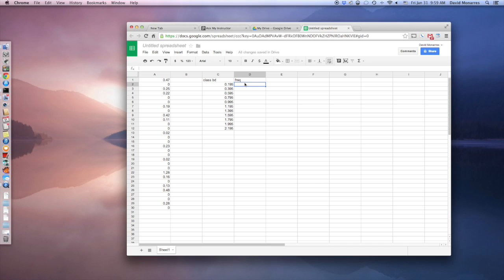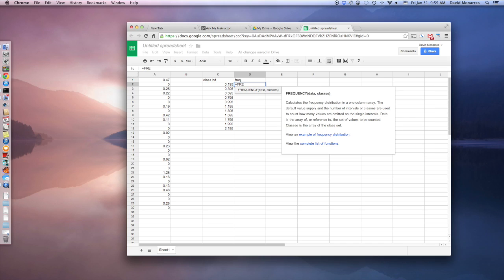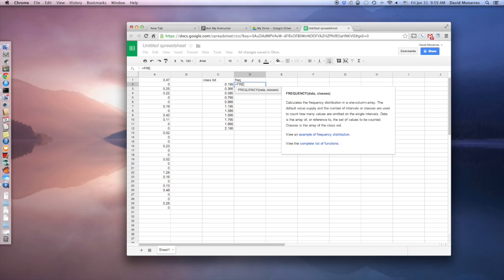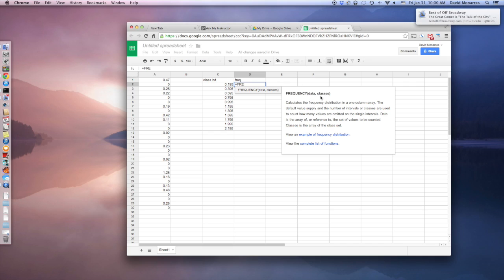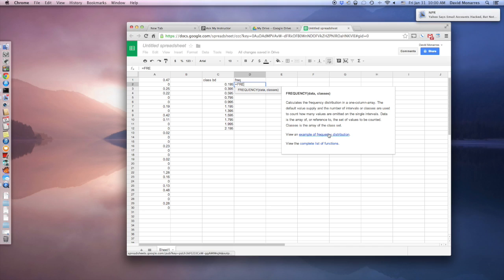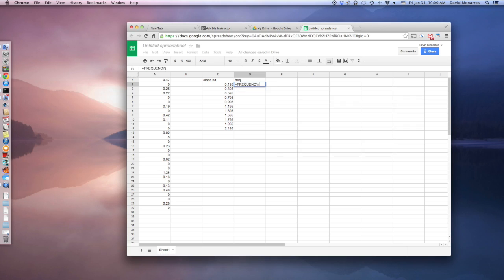So over here, I'm going to type in equals. And then since I want a frequency distribution, I'm going to start typing frequency. Now the beauty of Google Docs, and I really like this, and it's probably better than even Excel. I don't think Excel has this kind of help, but basically when you start typing in a command, it gives you a little help key here. So you have the argument, which is the data and the classes, and it basically tells you what it needs. So it just says that for the data, it means it wants to know what all the numbers are you're dealing with. And for the classes, that's what these class boundaries are going to define. And you can also view an example and view a complete list if that's not exactly the command that you want. So I'm going to hit enter and it just auto-completes it.